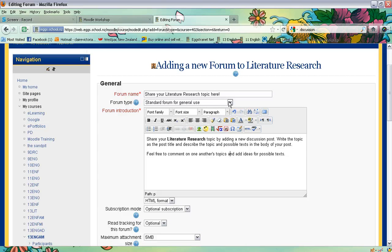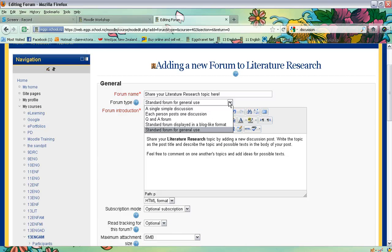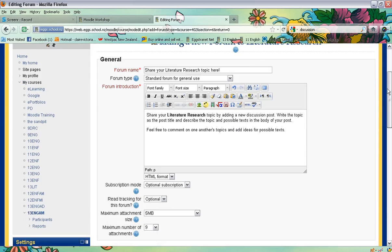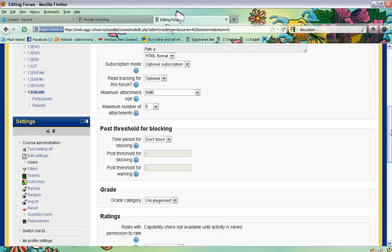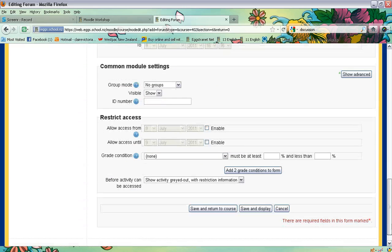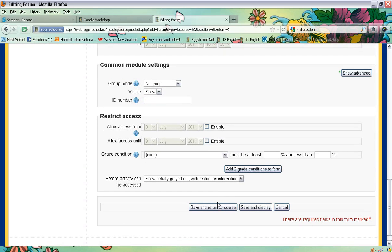I'm just choosing a standard forum — there are different forum types. You can do it so each person has to do one, or you can have a question and answer format. I'm just going to use a standard forum at this stage. You can have optional subscription, you can set time frames, and then you simply go to Save and Return to Course.